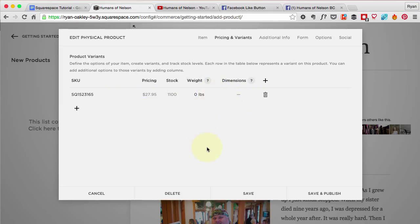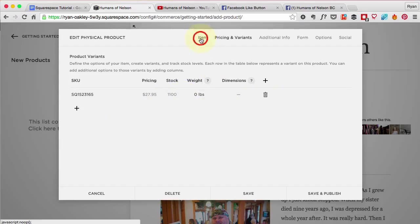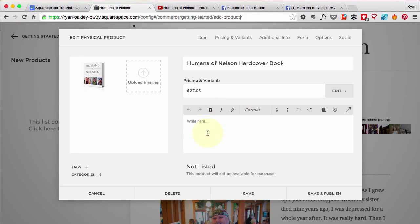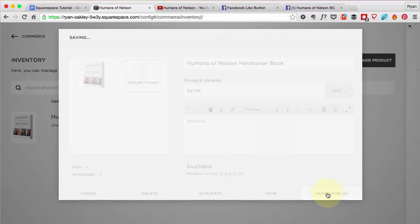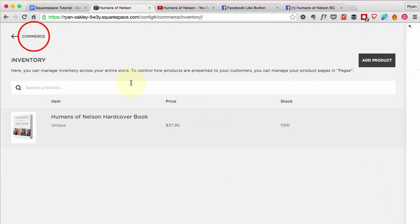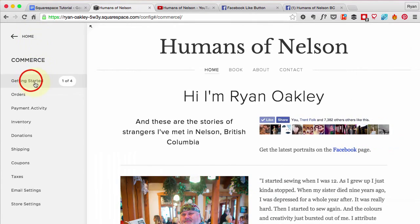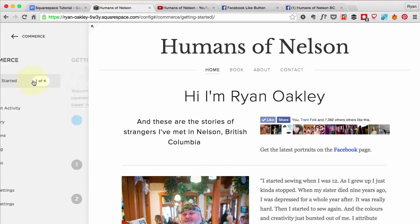Weight and dimensions don't really matter because I just have the one product and I'm going to use flat shipping. If I was going to use a shipping service that depended on weight or had multiple products, then putting in that information would be important. Now I'm going to save and publish and get back to the getting started guide.